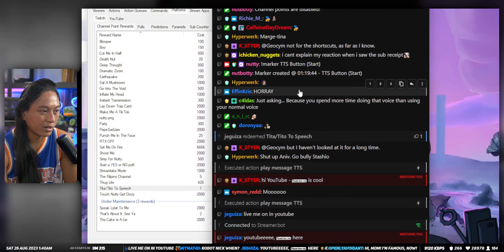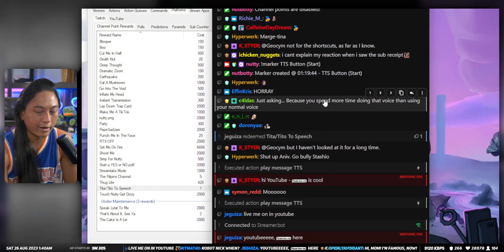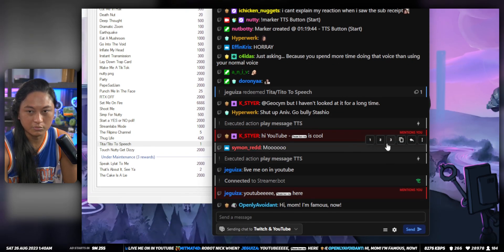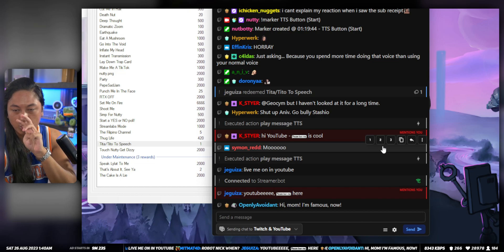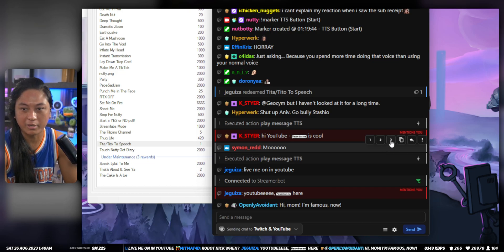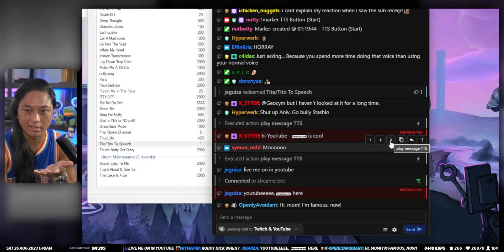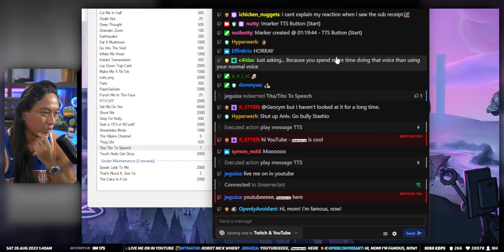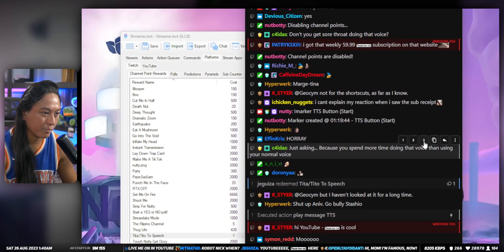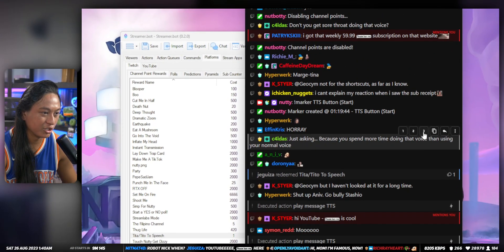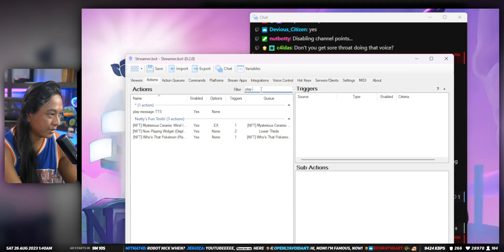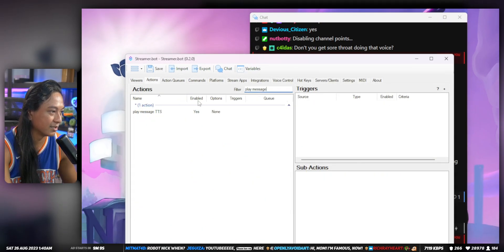Whenever you hover over someone's message, you can run any of those quick actions, and you also have access to the message that they wrote. Let me show you what I mean. So this one — the play message TTS — it's here. If I go to actions, play message TTS.